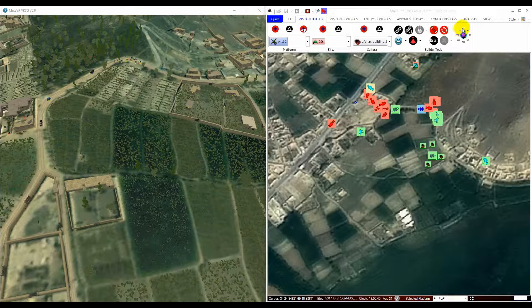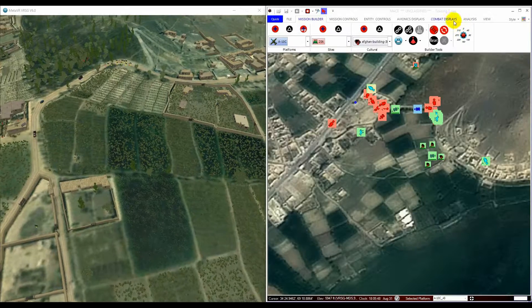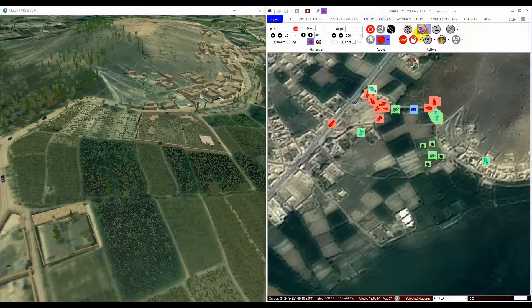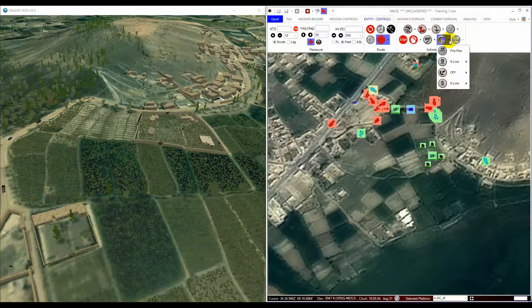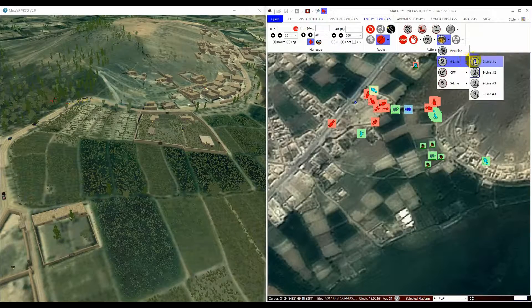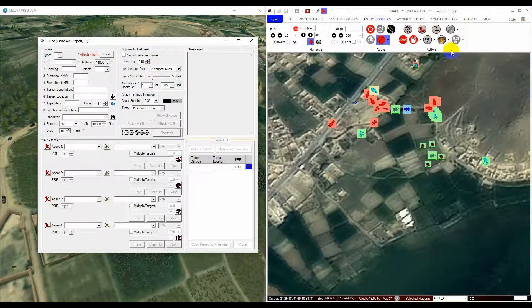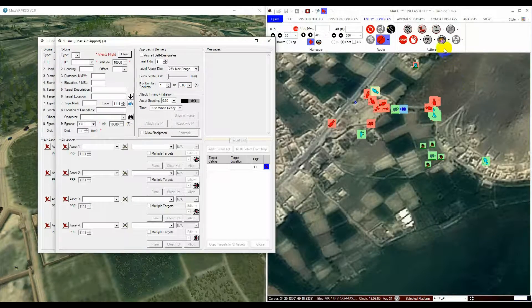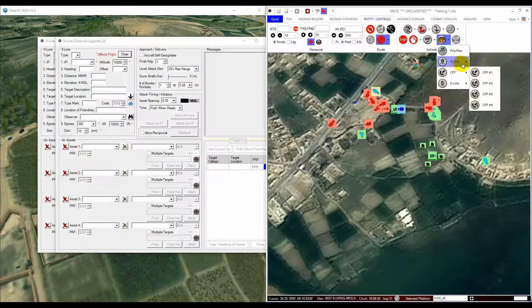The nine-line form in MACE is accessed from the Entity Control tab on the top menu ribbon. You can open up to four of them and pre-fill them in for use at any point in the mission, dependent on your MACE license.